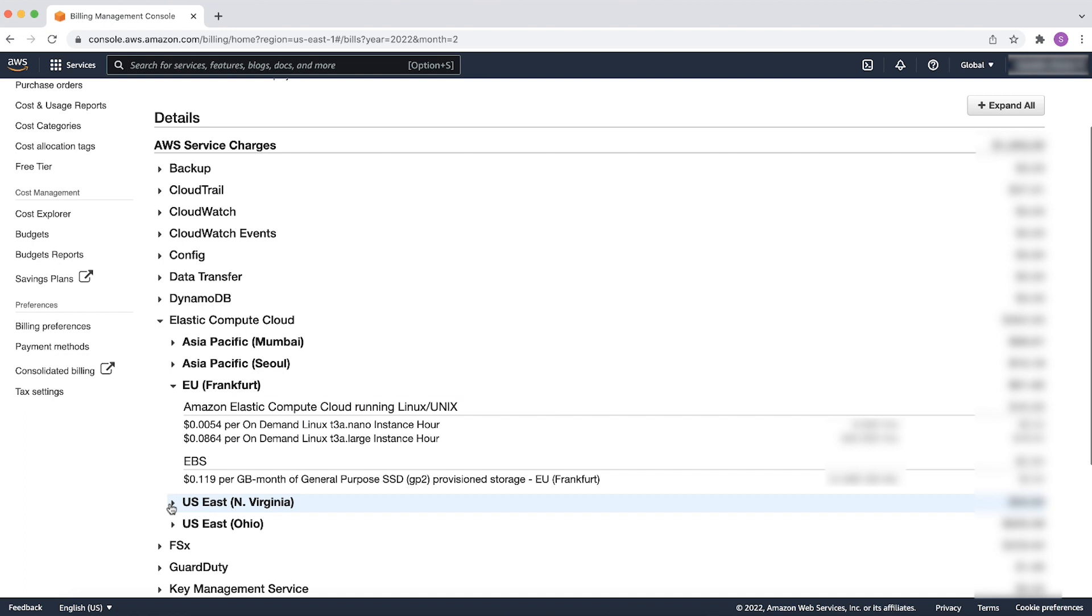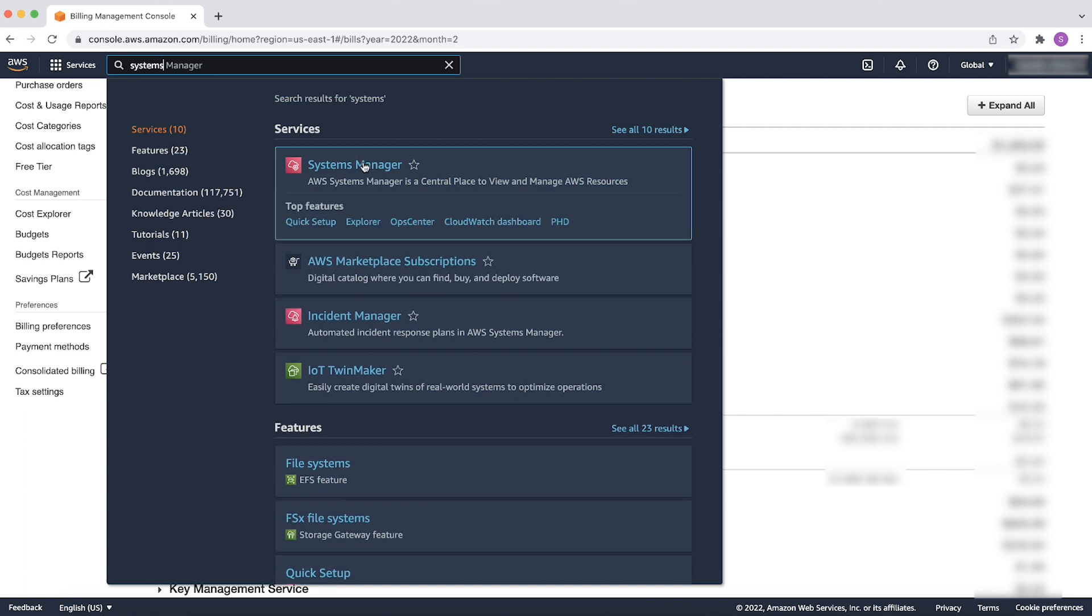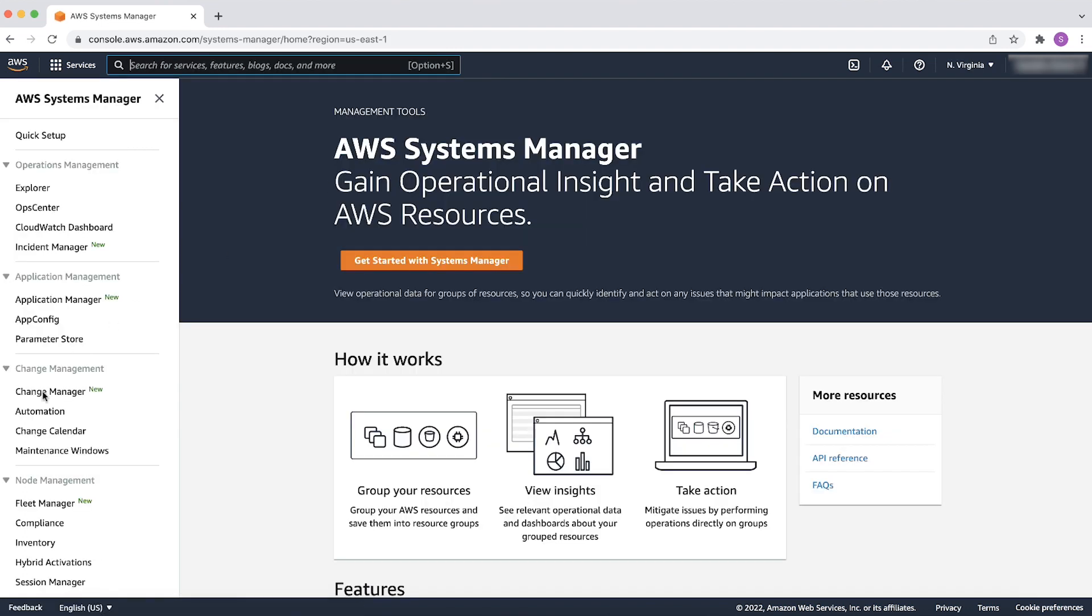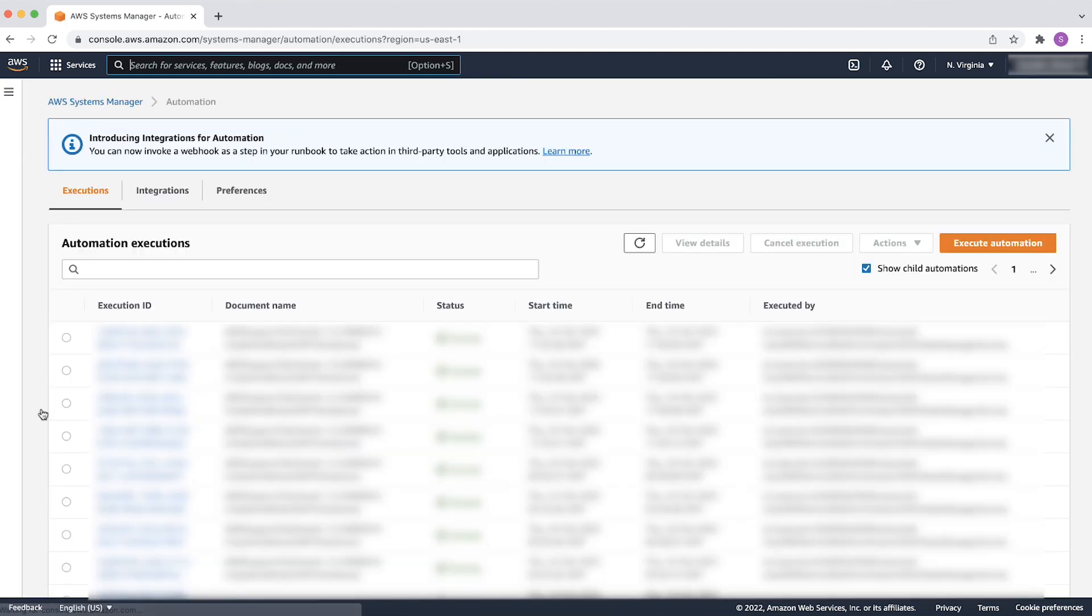To run the document, follow these steps. In the AWS Management Console, open the Systems Manager Service. From the left navigation pane, under Change Management, choose Automation.